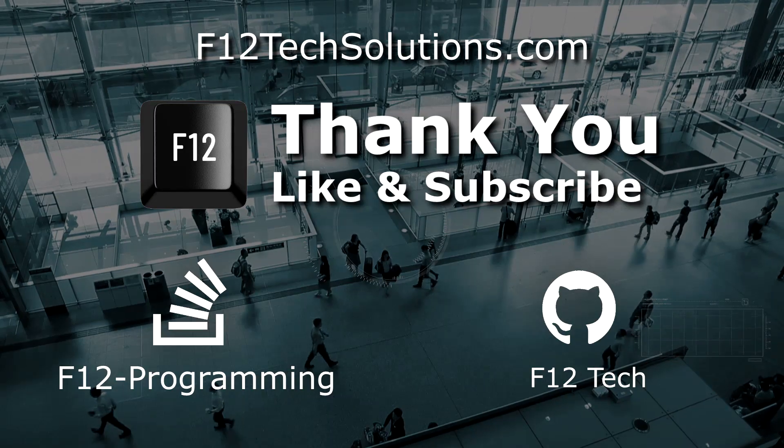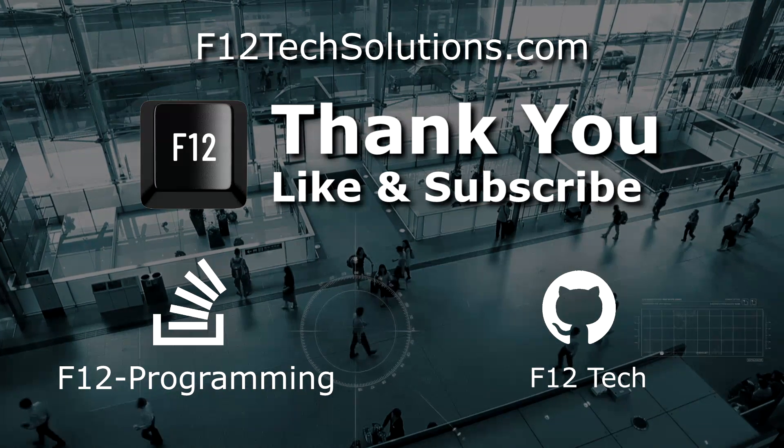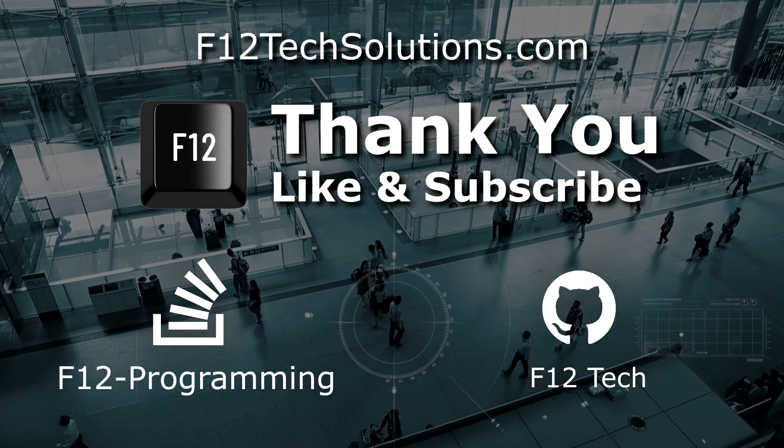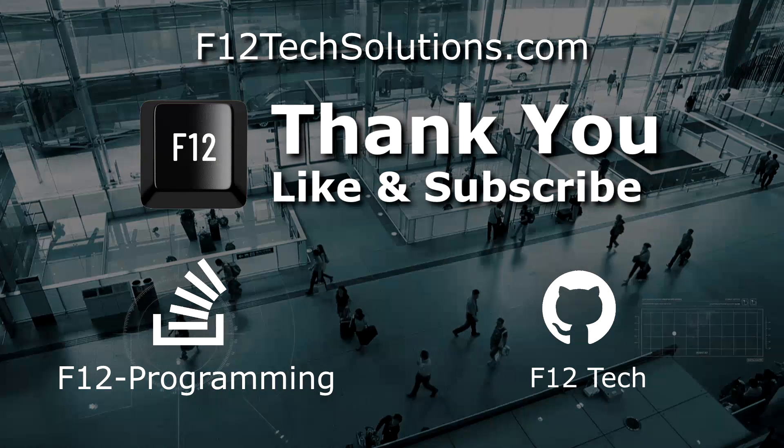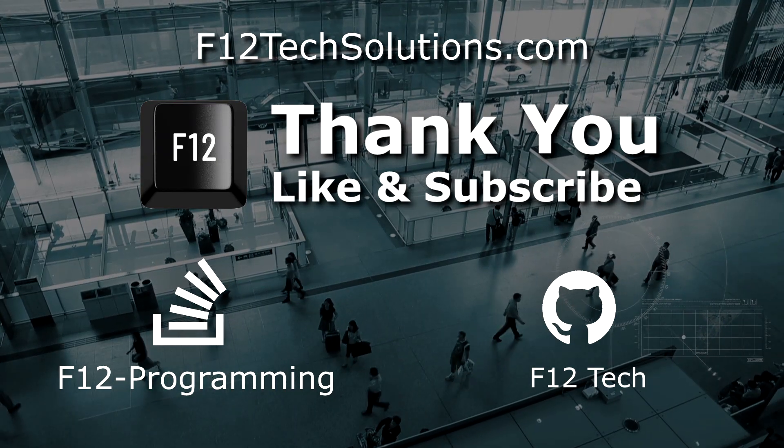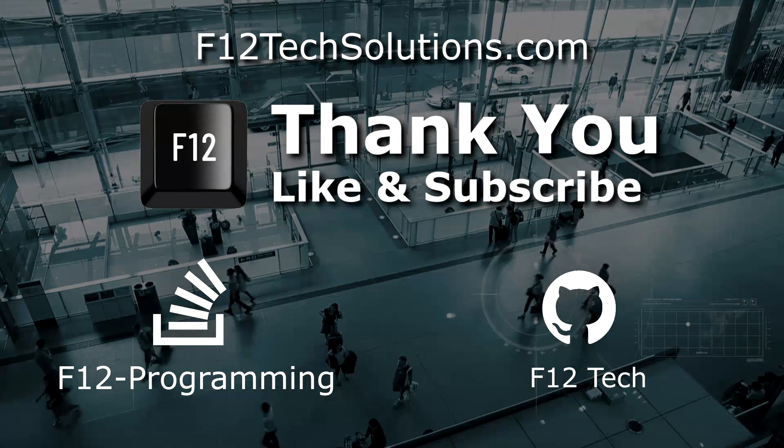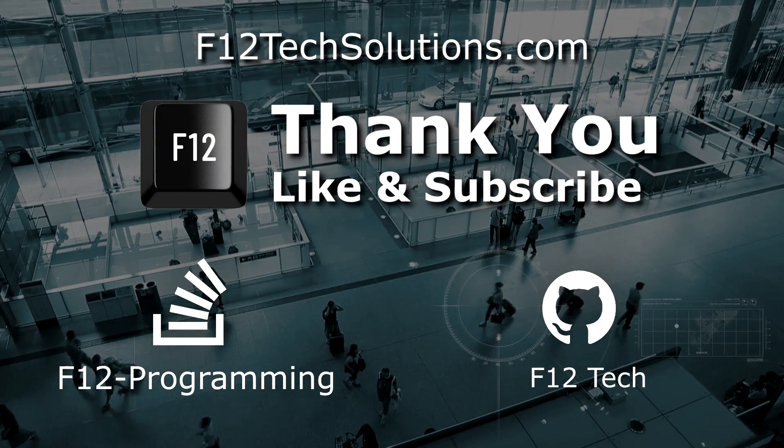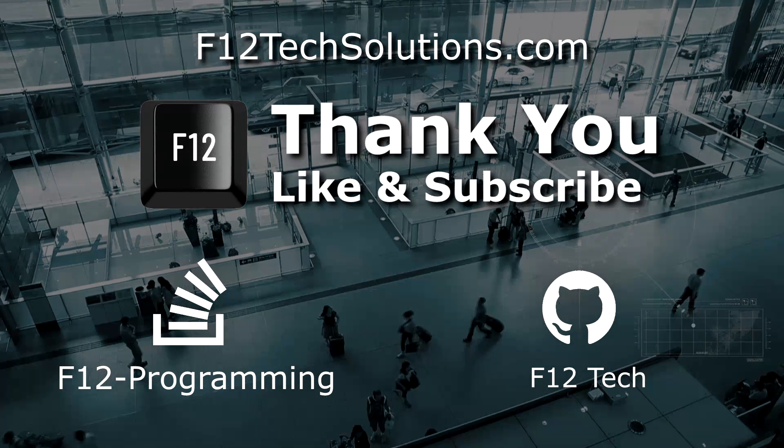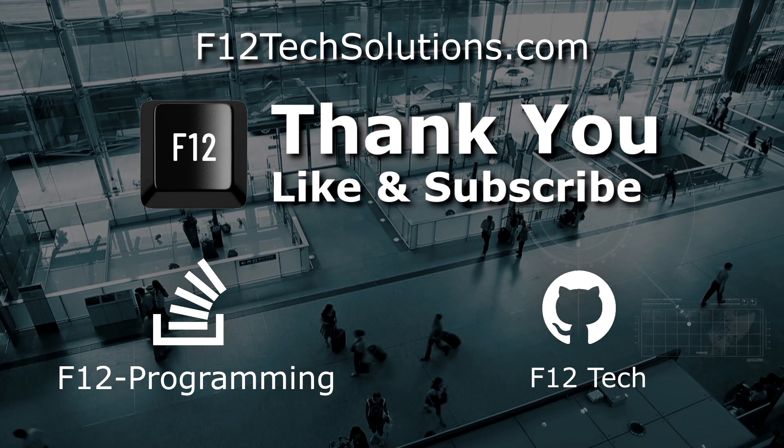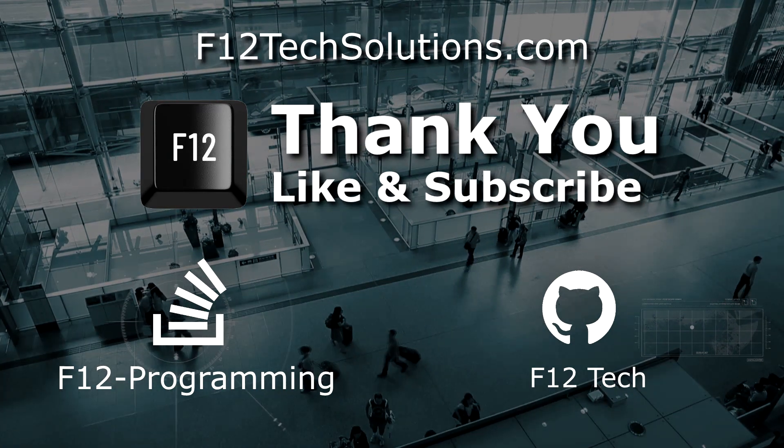Thank you for watching that video from F12 Programming. Please remember to like and subscribe. That does so much for us and the ratings you have no idea. Also, don't forget to comment below. I hope you enjoyed and good luck coding.